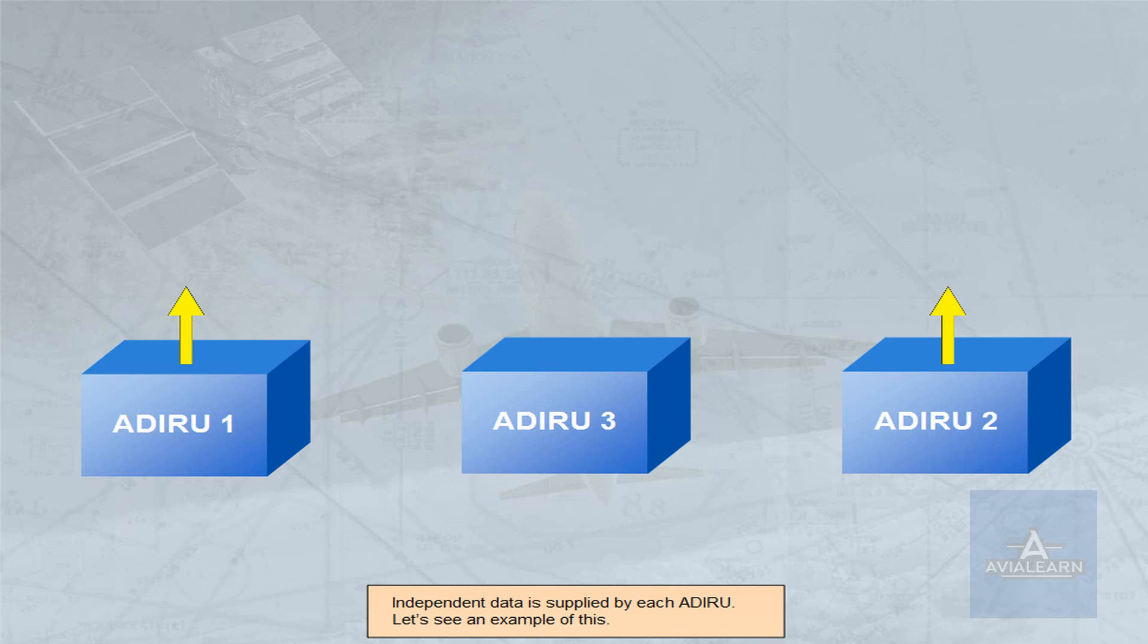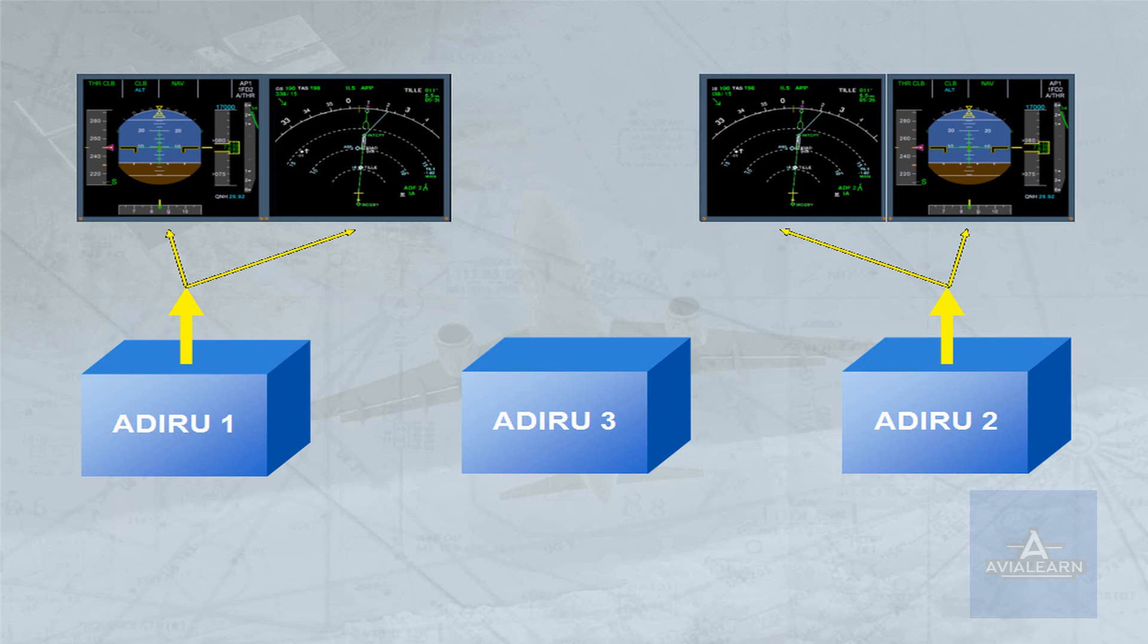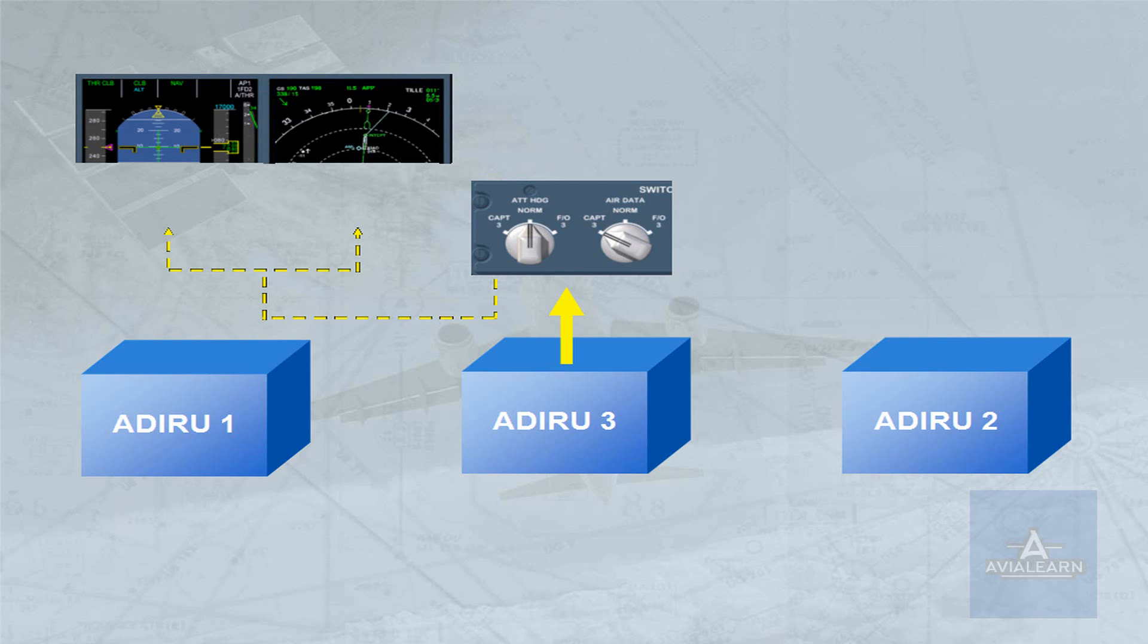Independent data is supplied by each ADRU. Let's see an example of this. In the EFIS system, ADRU1 supplies the captain's EFIS, and ADRU2 supplies the first officer's EFIS. ADRU3 is available as a backup to either EFIS system via the switching panel.